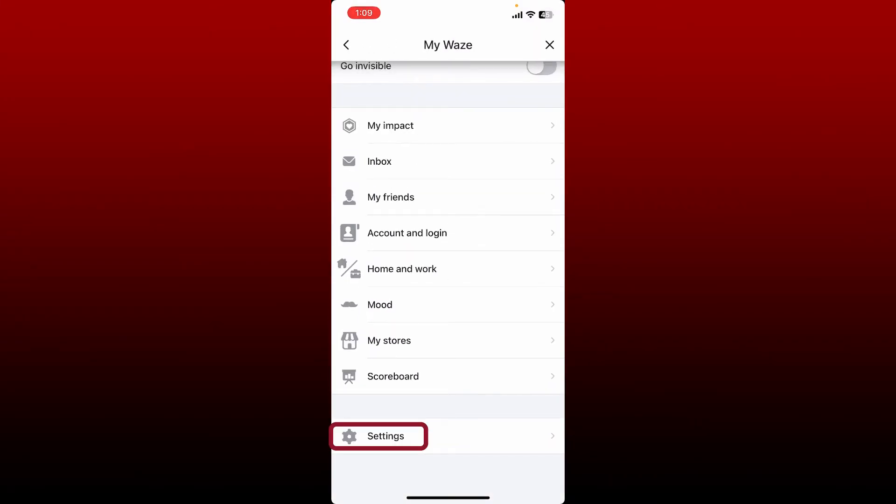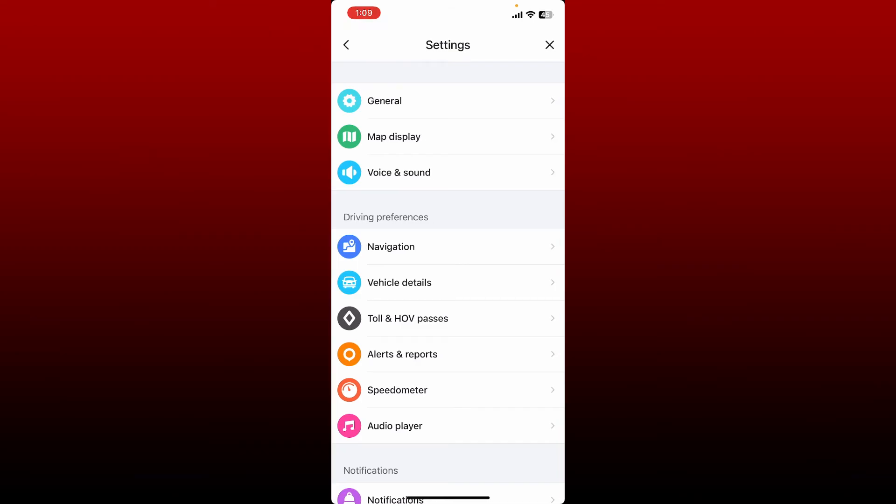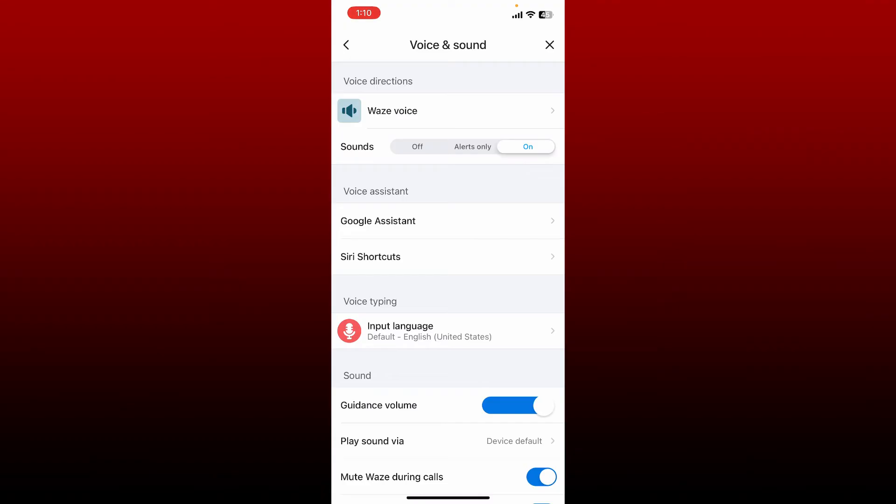From the Settings menu, tap on Voice and Sound.